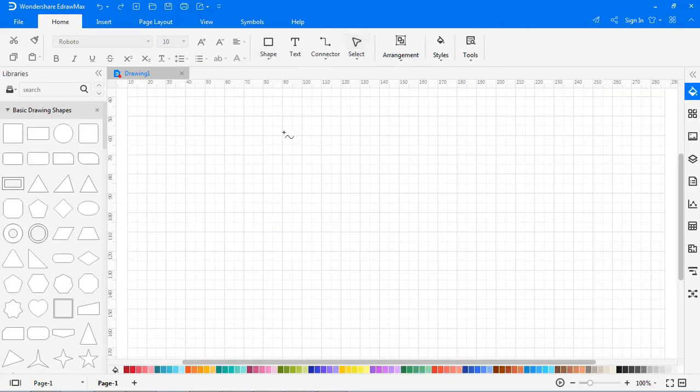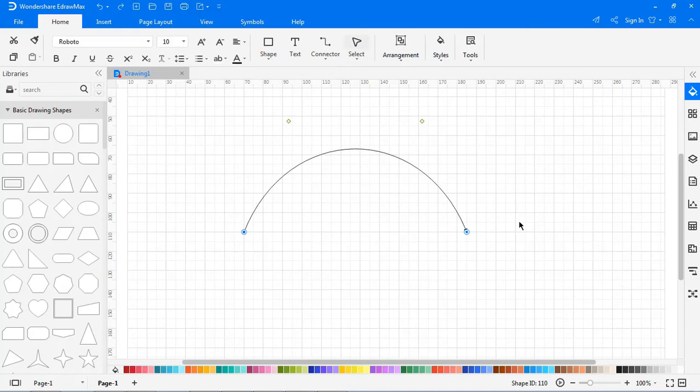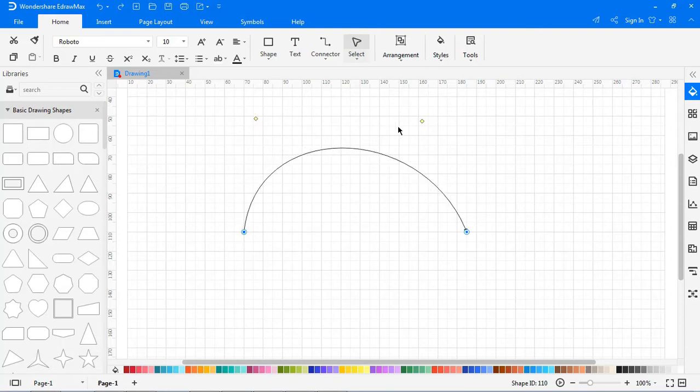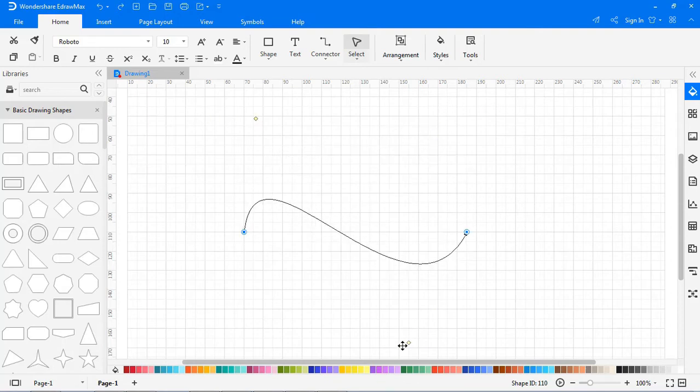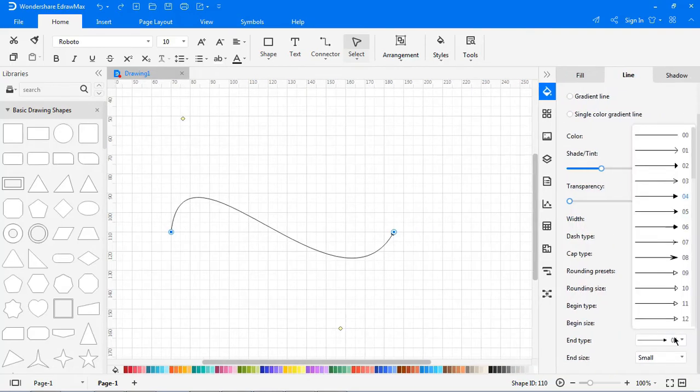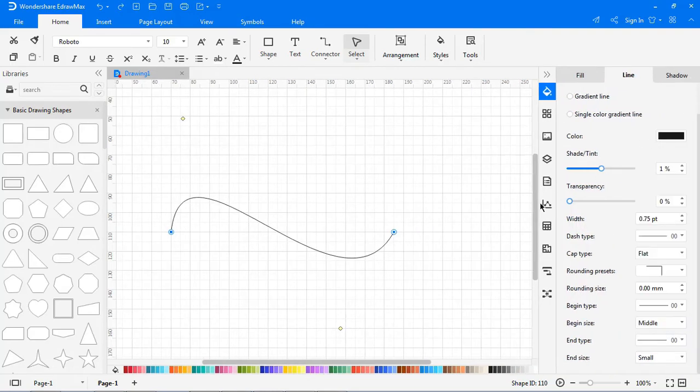Click Bezier tool. Drag the cursor to draw an arc. The yellow squares are used for changing the radian of the curve. By default, there will be an arrow at the end of the line, and you can change the styles in the right-hand Line pane.